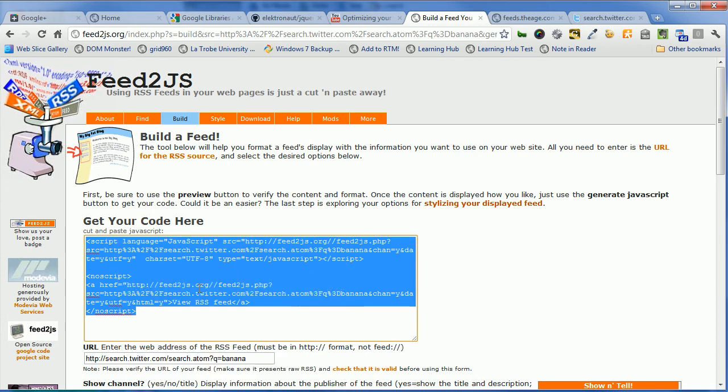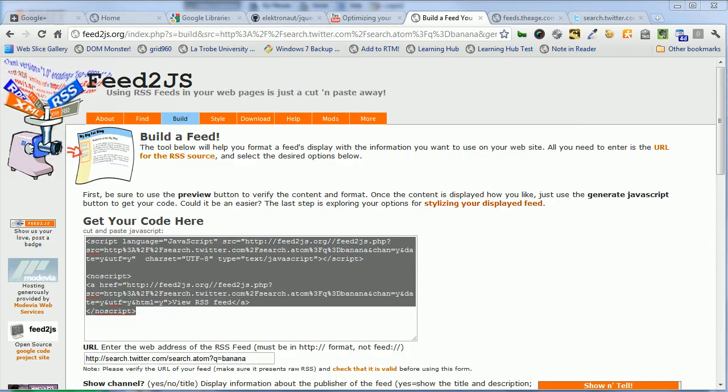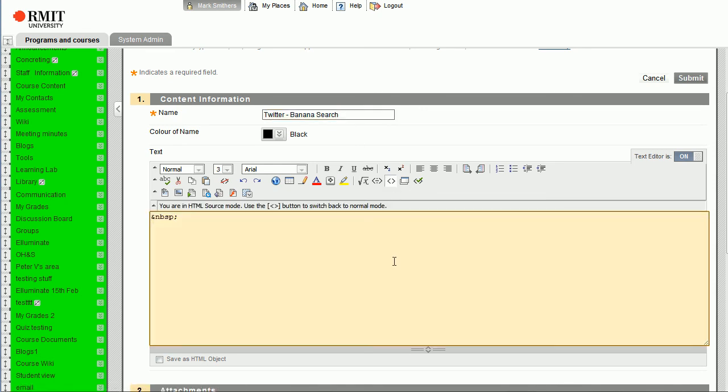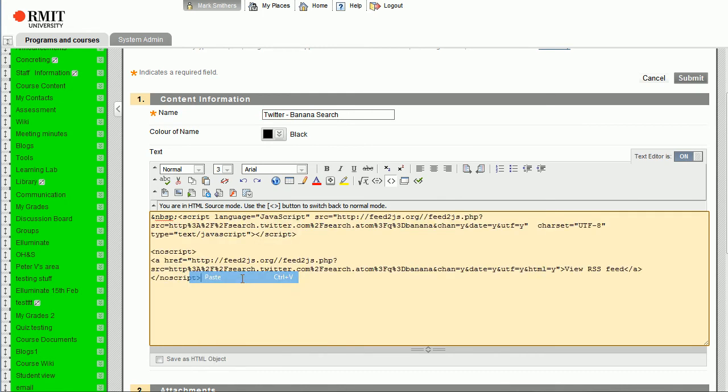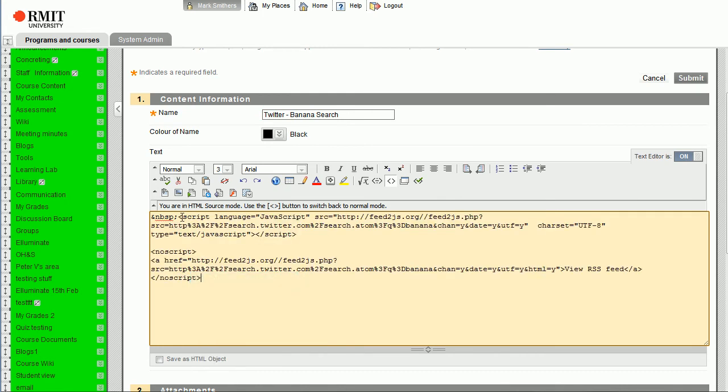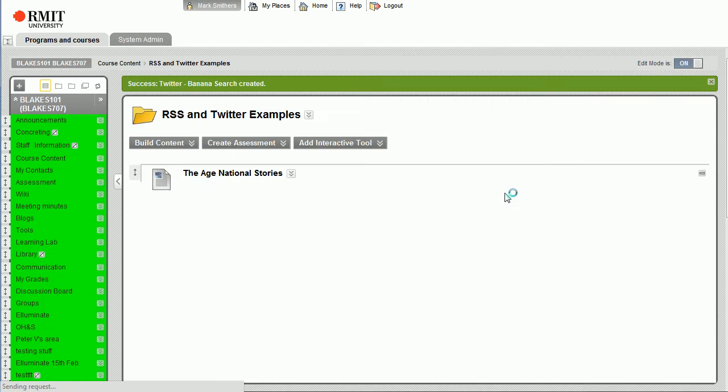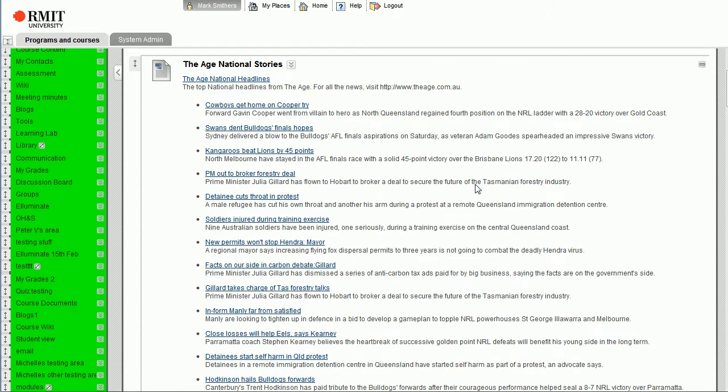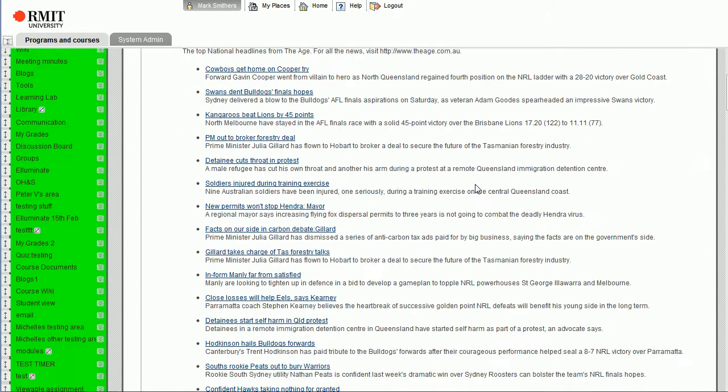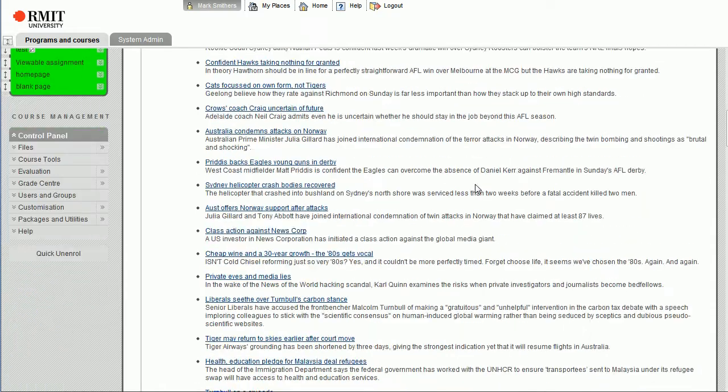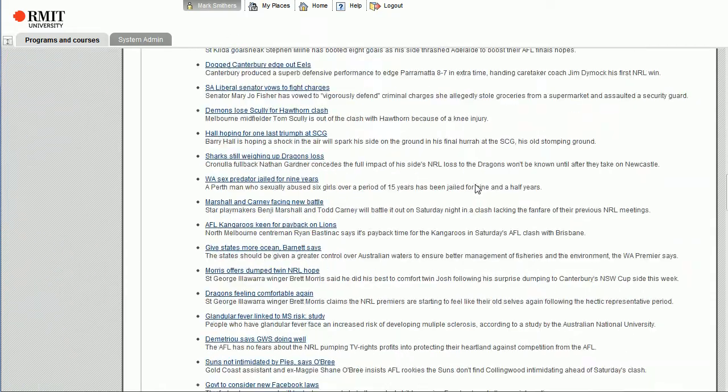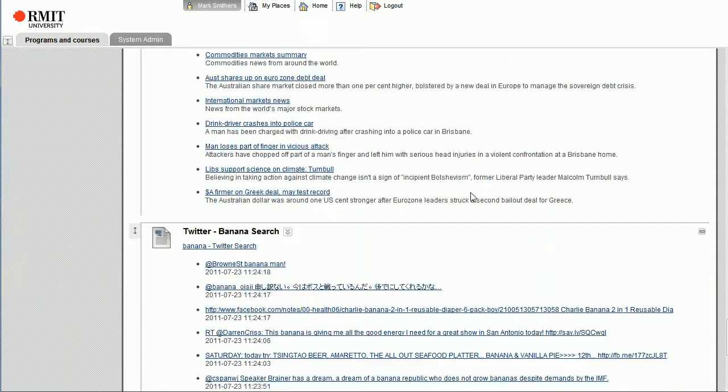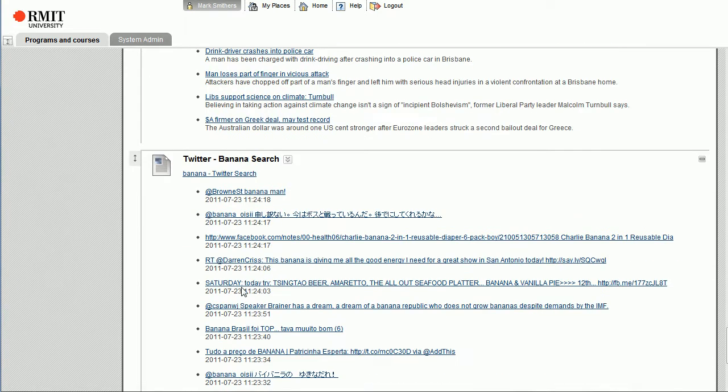And what we can do is now copy that and we'll go back into our Blackboard area. Now remember we were halfway through creating this item, so we've created this new item, it's Twitter banana search. Click on the view in HTML source mode and we'll paste that code in. And we'll just get rid of that non-breaking space and let's click submit. And if we scroll down, there's our Twitter banana search.